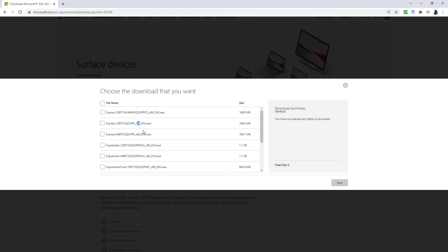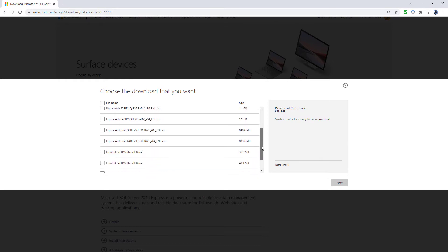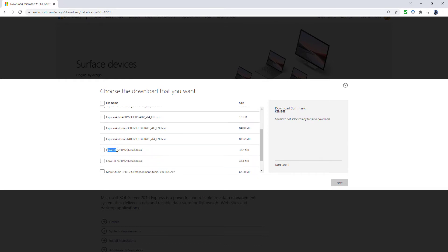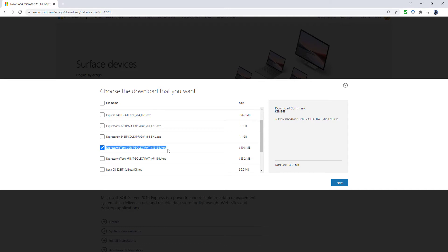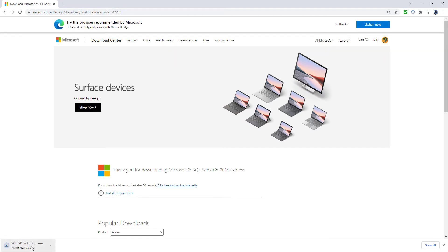Now we've got all of these various options, but a lot of them you won't need. The only things you need to concern yourself with are Express with Tools — this allows you to install the back engine and the front engine, in other words the computation engine and SQL Server Management Studio. Or alternatively, if you want to use Reporting Services — SSRS — then you should install Express with Advanced Services. All the rest you don't really need to worry about. So I'm going to go for Express and Tools 32-bit. You can see it's a fair bit smaller: 840 megabytes compared to 1,100 megabytes. Click next and make sure you're downloading the 32-bit version, which has 86 in the filename.